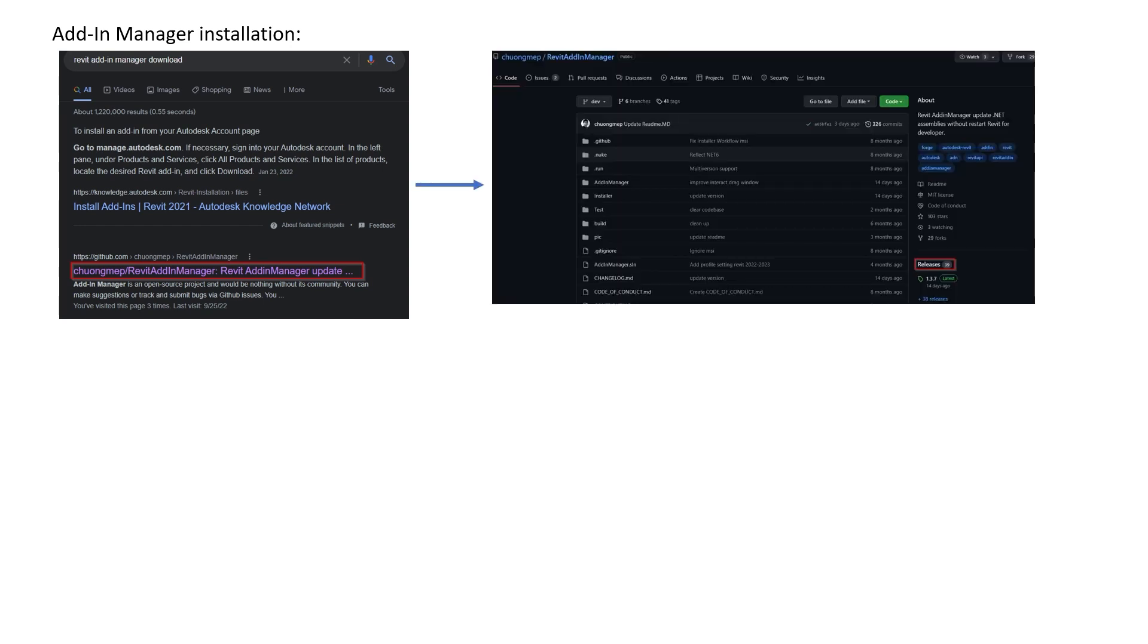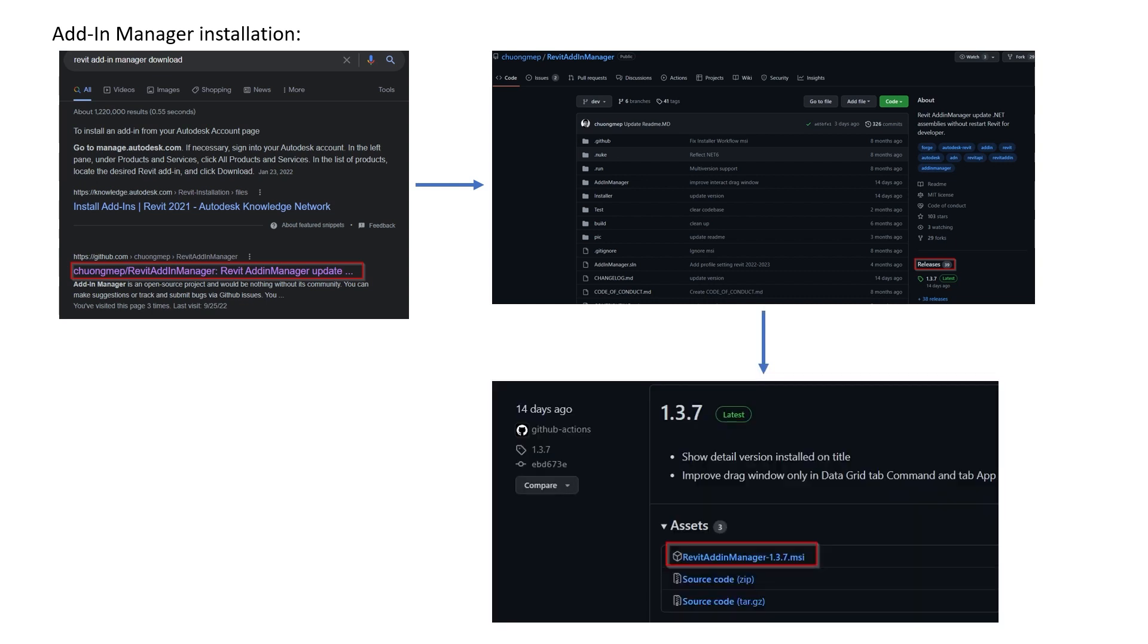Then again, you go to Releases and pick up the file with the MSI extension, and you simply run it. That will download this plugin on your machine. Once you download two of these plugins,